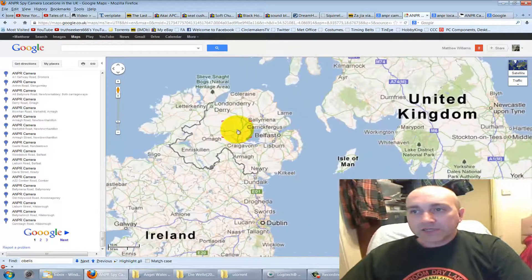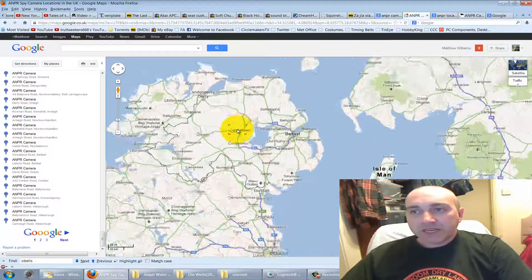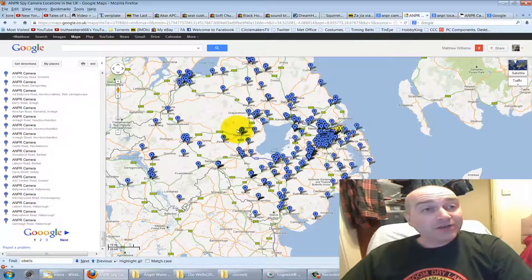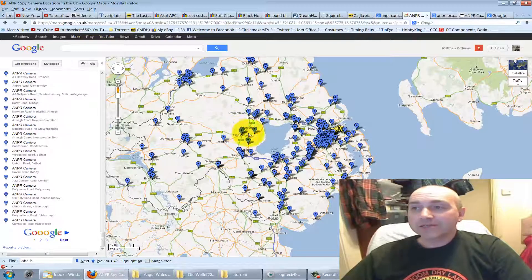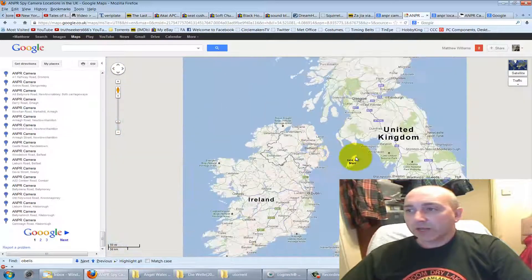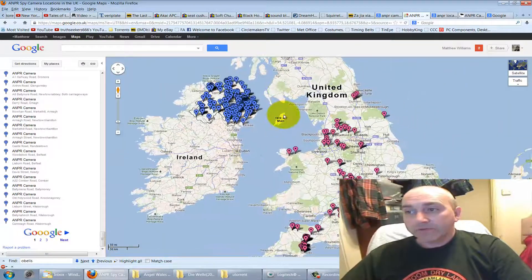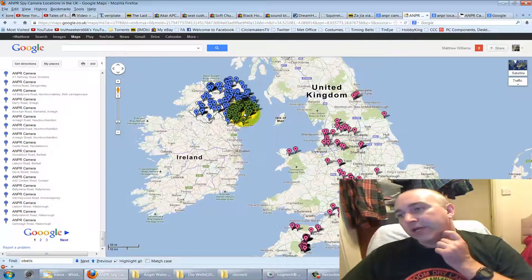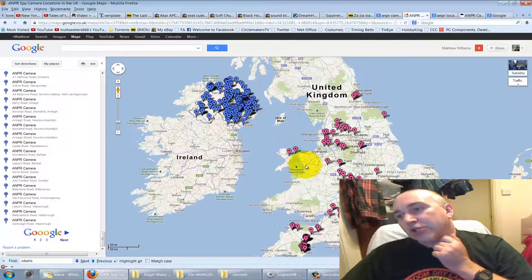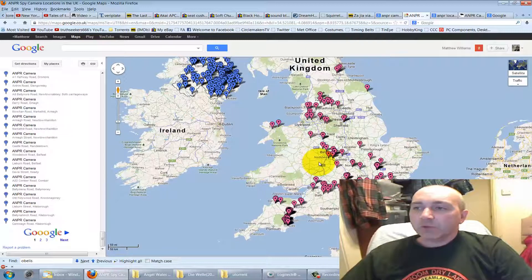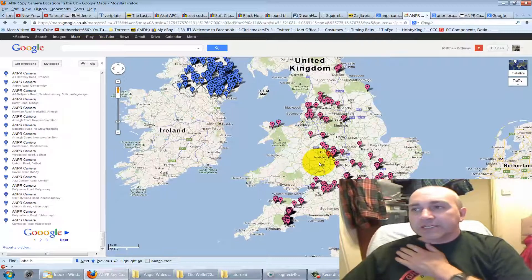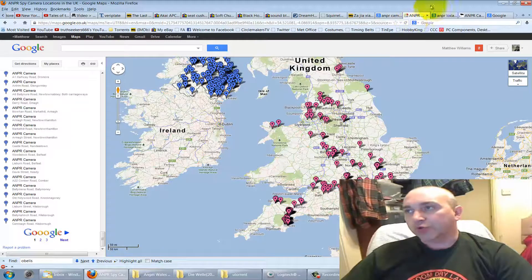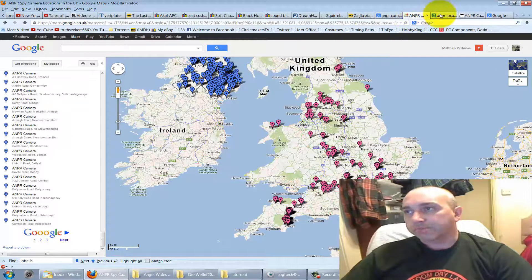Look at Northern Ireland — it looks like somebody's been busy noting where all the ANPR cameras are there. It doesn't look like we've done quite so well in the whole of the UK as somebody's been doing in Northern Ireland. So we want to come onto this ANPR site and go to the camera locations page.